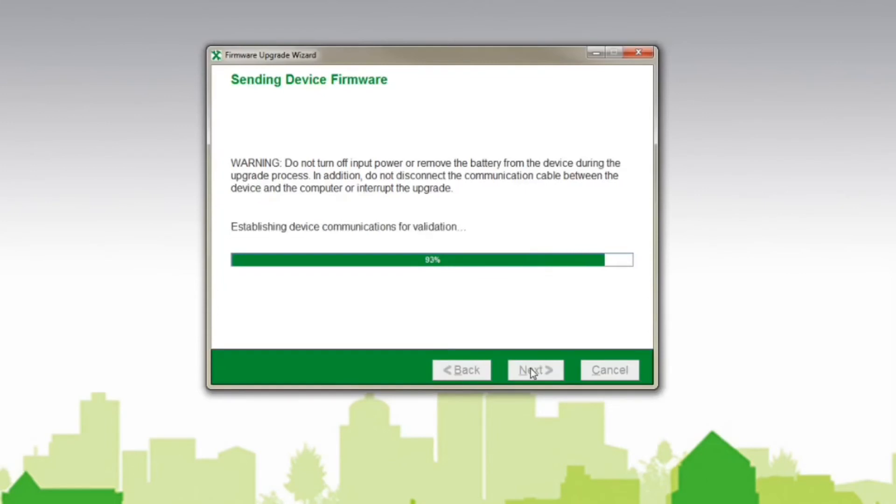The complete process will take 5 to 20 minutes and will require that you shut down any load attached to the UPS.